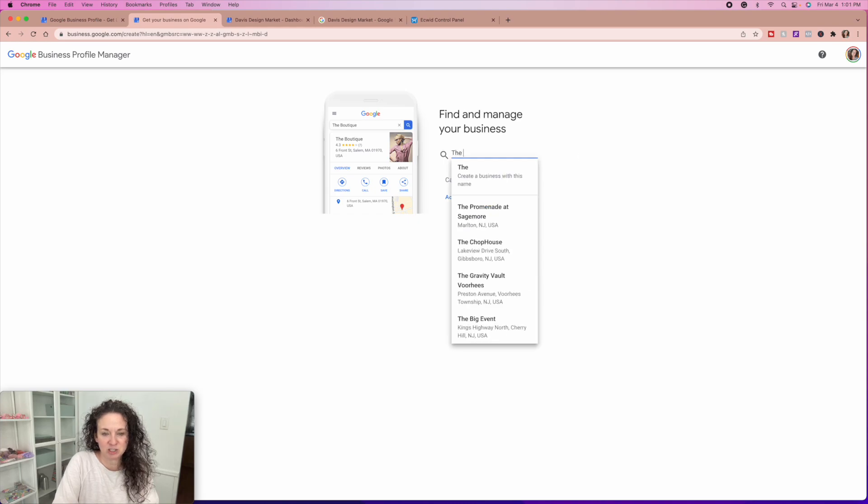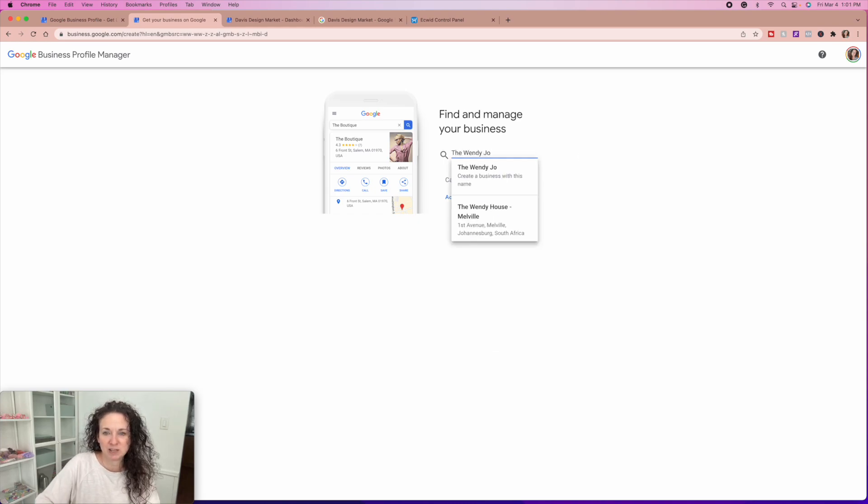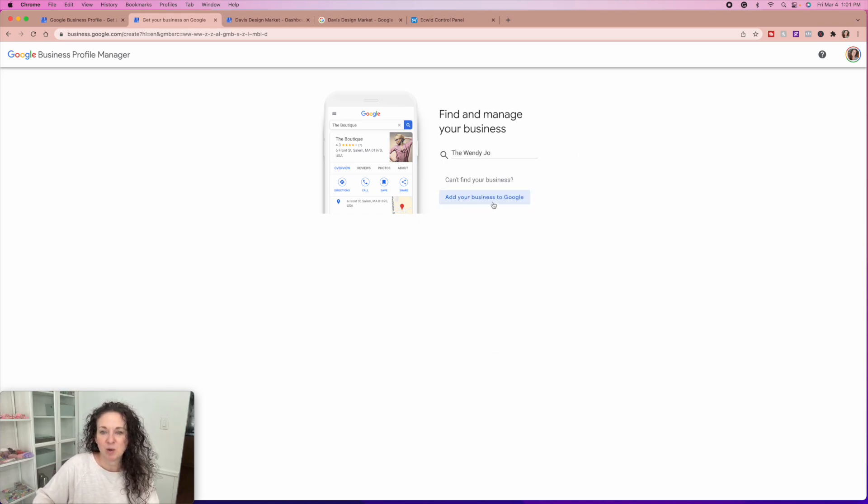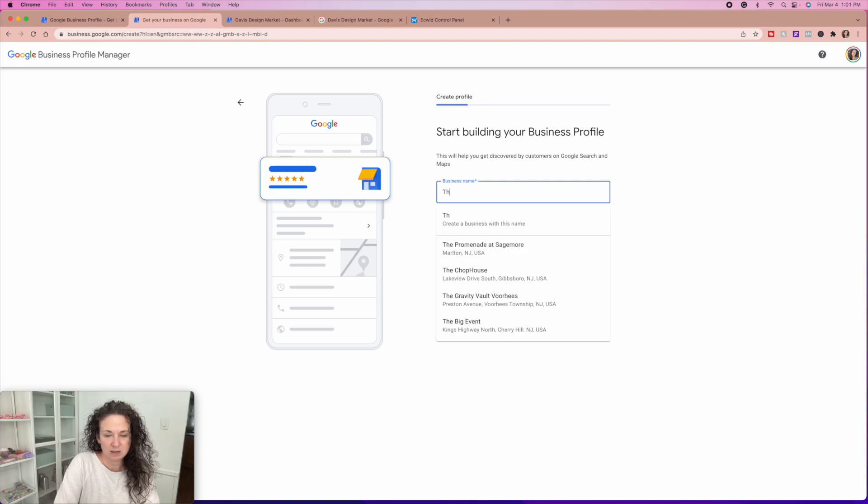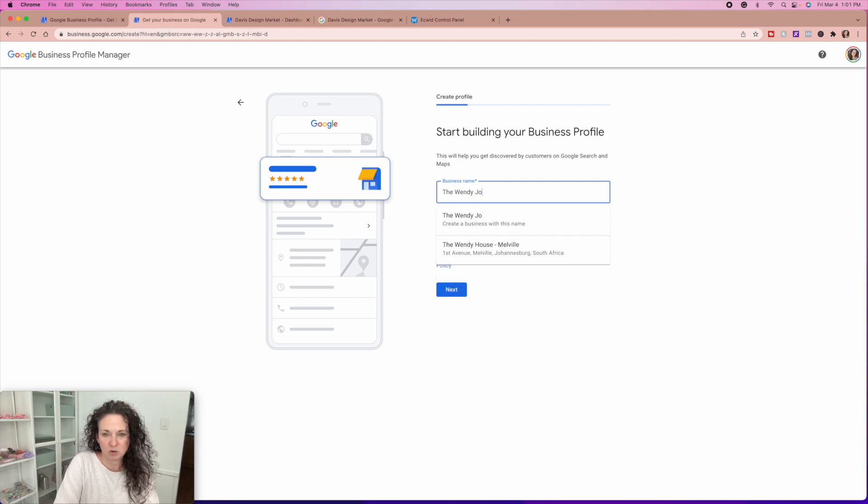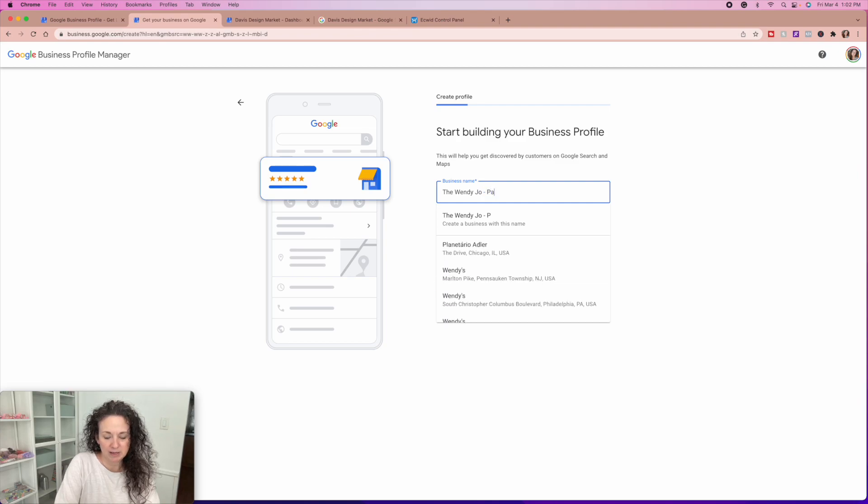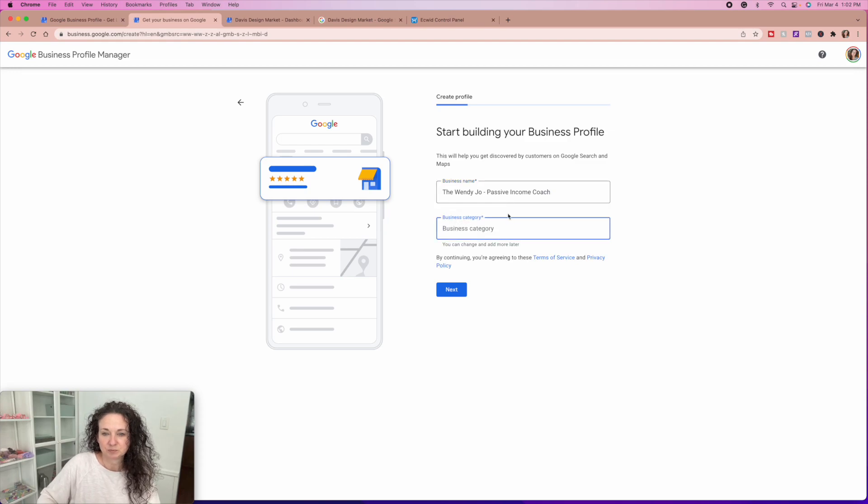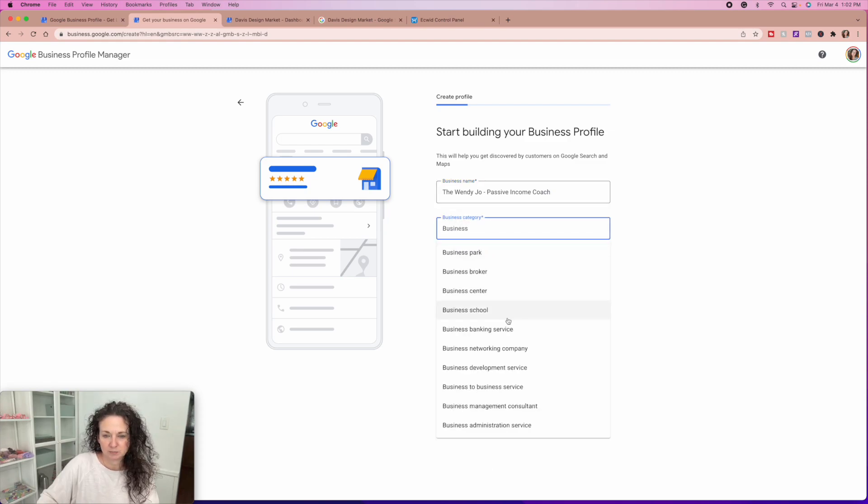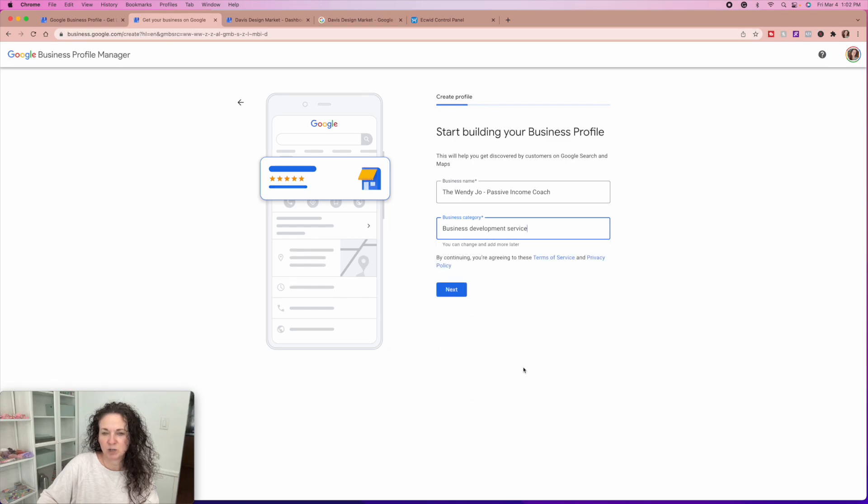I'm just going to kind of go with the flow on this and see what happens. I don't know how far I can get without actually having an actual business on here, but I'm going to just do the Wendy Jo because that has really sort of become my brand. So this will help you start building your business profile. Business category is business development service.